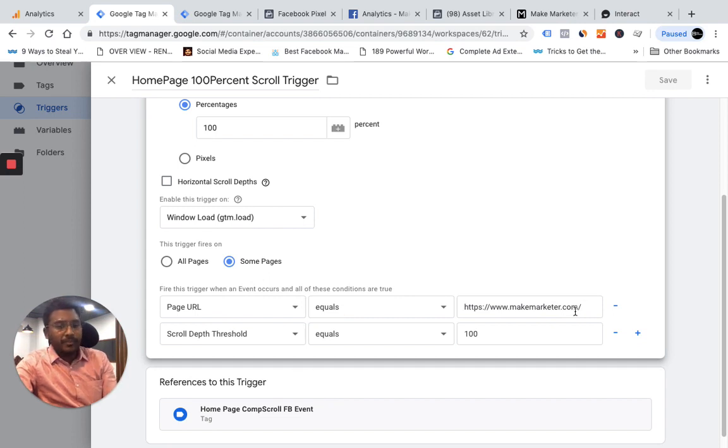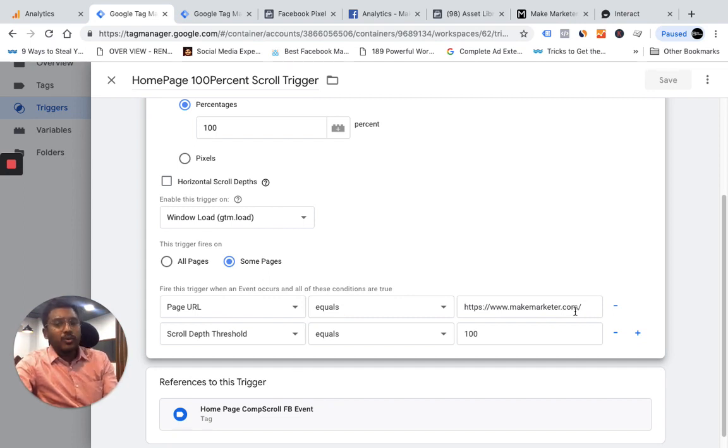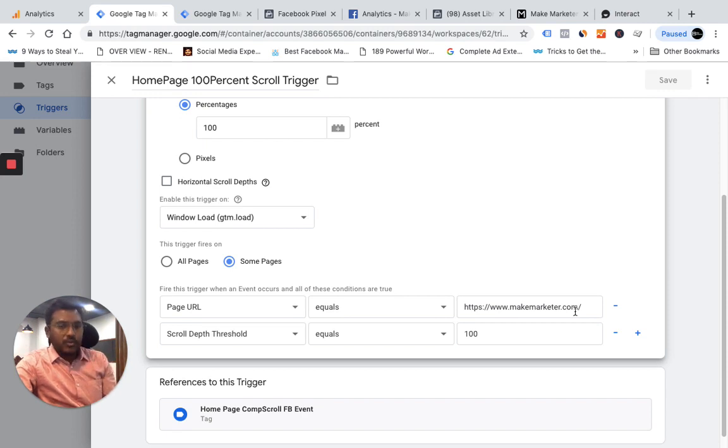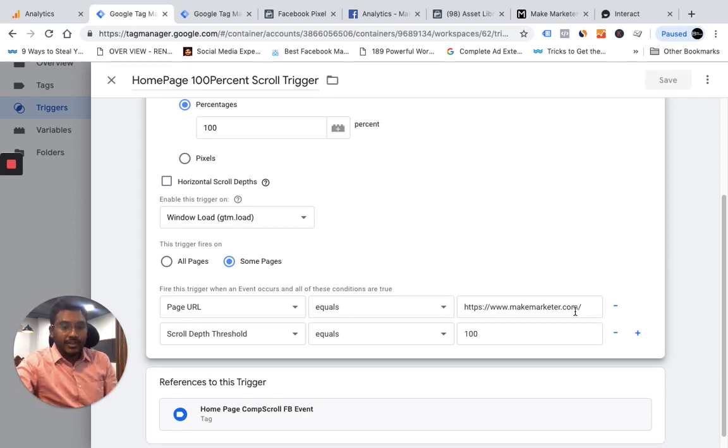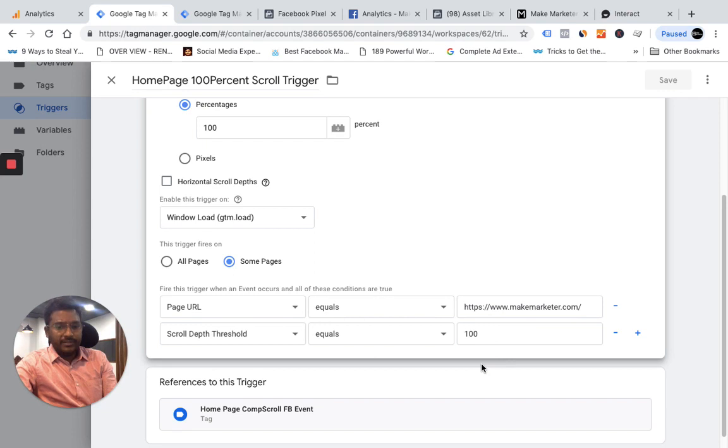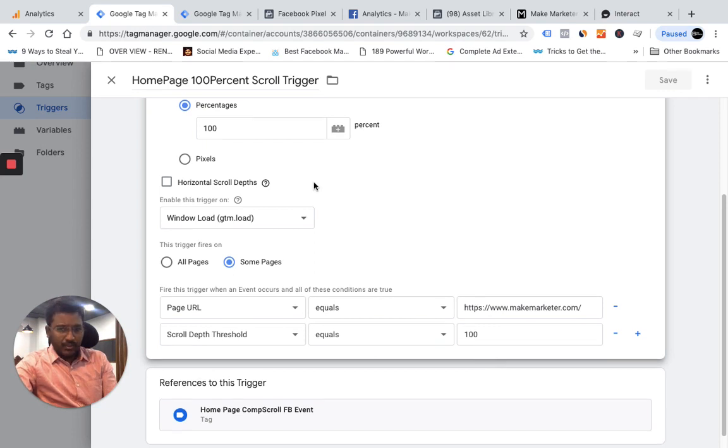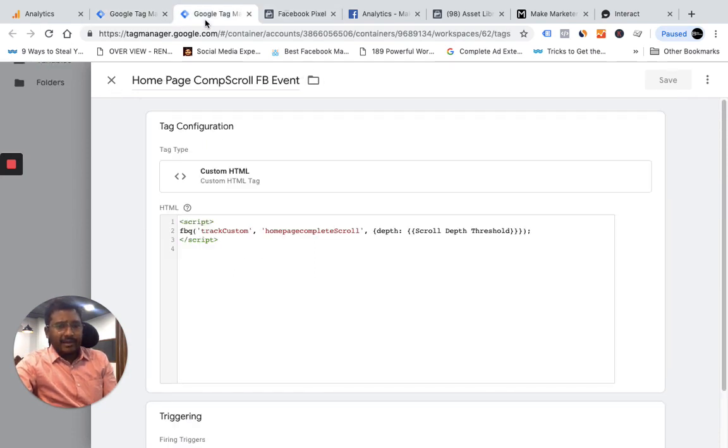So I set the page URL to home page which I am tracking for makemarket.com. I want to track only those people who come to my home page and go to the very bottom, so I understand these people are reading my content. Now scroll depth threshold I put as 100.